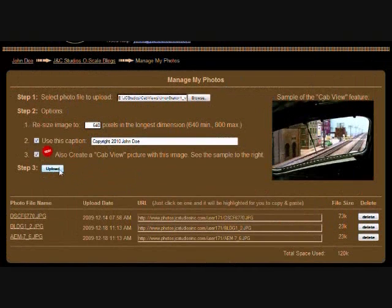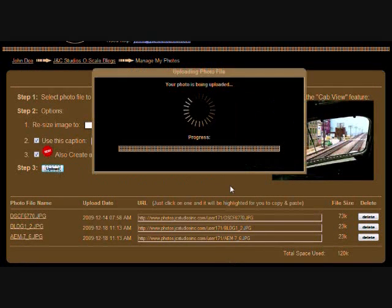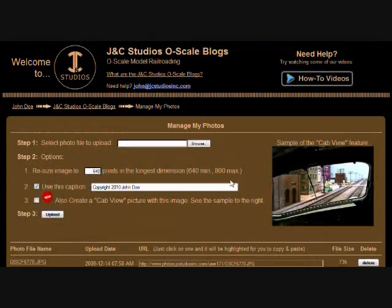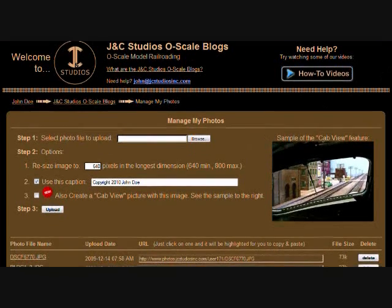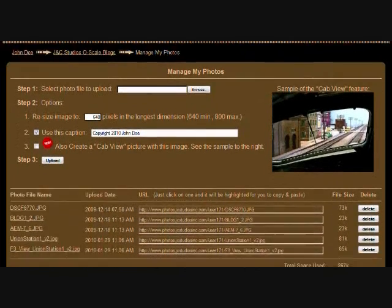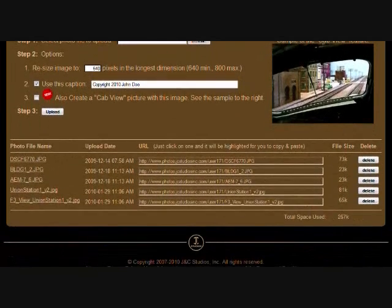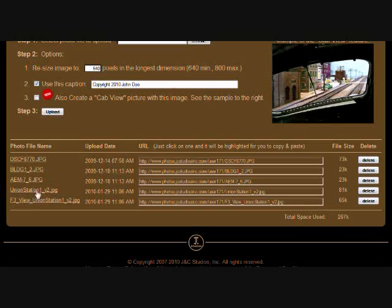Then just click the Upload button. Depending on how large your photo file is and what kind of internet connection you have, it can take 30 to 40 seconds or longer to transmit the file to the JNC Studios site. When it's finished, you should see two new rows in the table below.